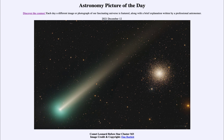Today's picture for December 12th of 2021 is titled 'Comet Leonard Before Star Cluster M3.' The star cluster to the right is known as M3 — the third object in Messier's catalog of objects that did not look like stars and might have been confused with a comet through a small telescope hundreds of years ago. We know now that this is a globular cluster, a grouping of a hundred thousand or so stars.